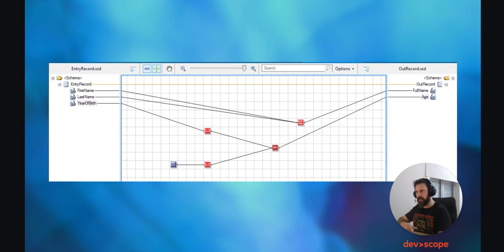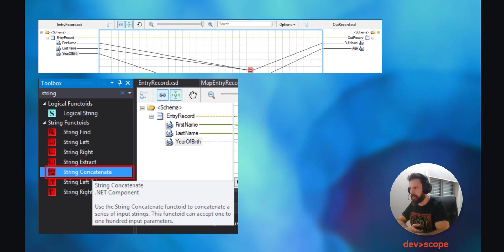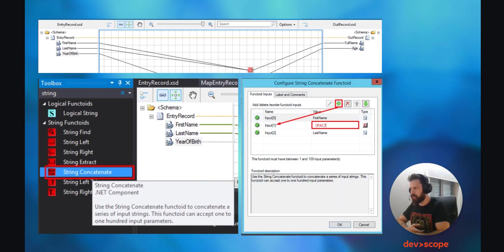But what does this mean? Let's focus on the first name and last name being connected through a functoid into the record full name. What we did here was on the left side in the toolbox, we have a variety of functoids that you can choose to help you transform your data. In this case, what we intend is to concatenate the two names together, and to do so we use the String Concatenate functoid. We dragged it into the map and then we connected the first name and the last name to it, and then we connected the functoid into the full name on the right side schema. Then we double-clicked the functoid and added a space between the two names so they will not be stuck together.